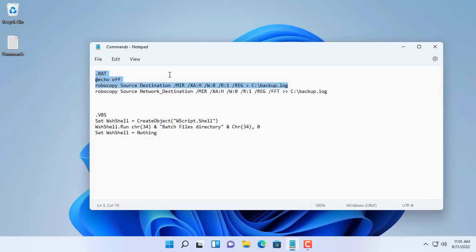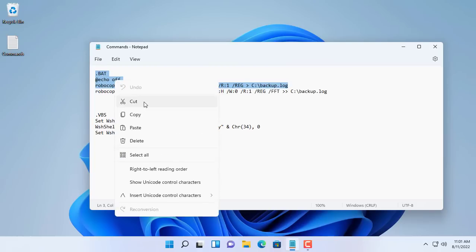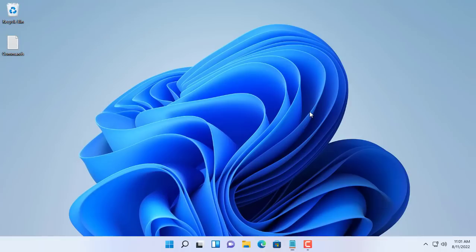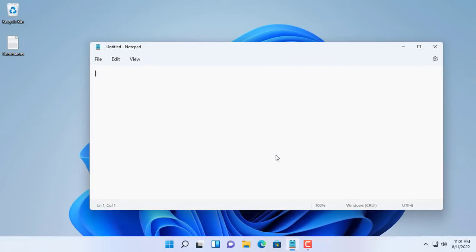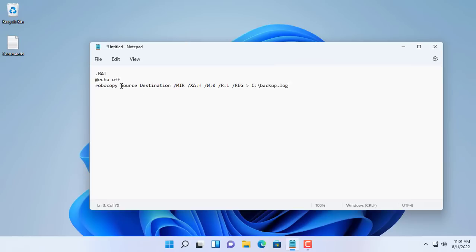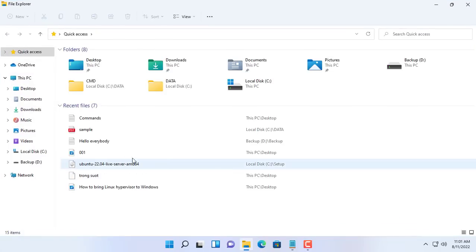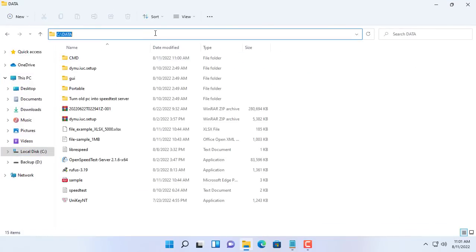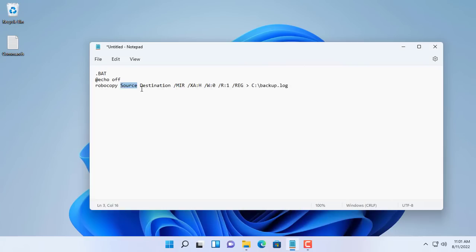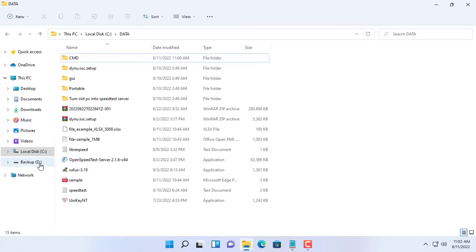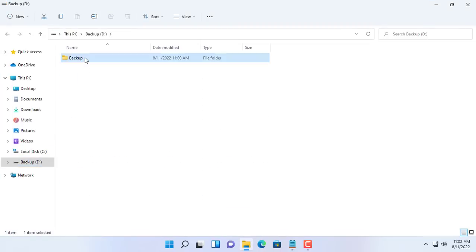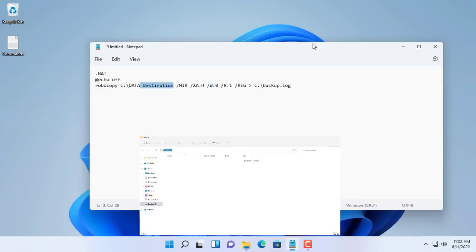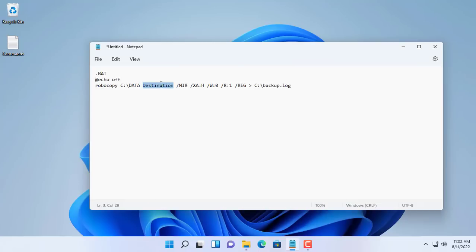To backup that data I create a batch file with the content as above. You update the source folder and the destination folder to suit you. In this video the source folder is C:\data. The destination folder is D:\backup.